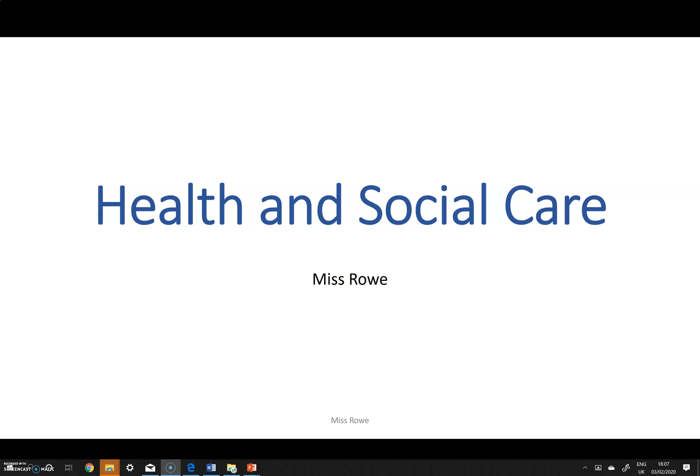Hello Year 10, it's Miss Roe. I'm just making a quick video on P4. My previous video is P3, which was identify two types of referral.